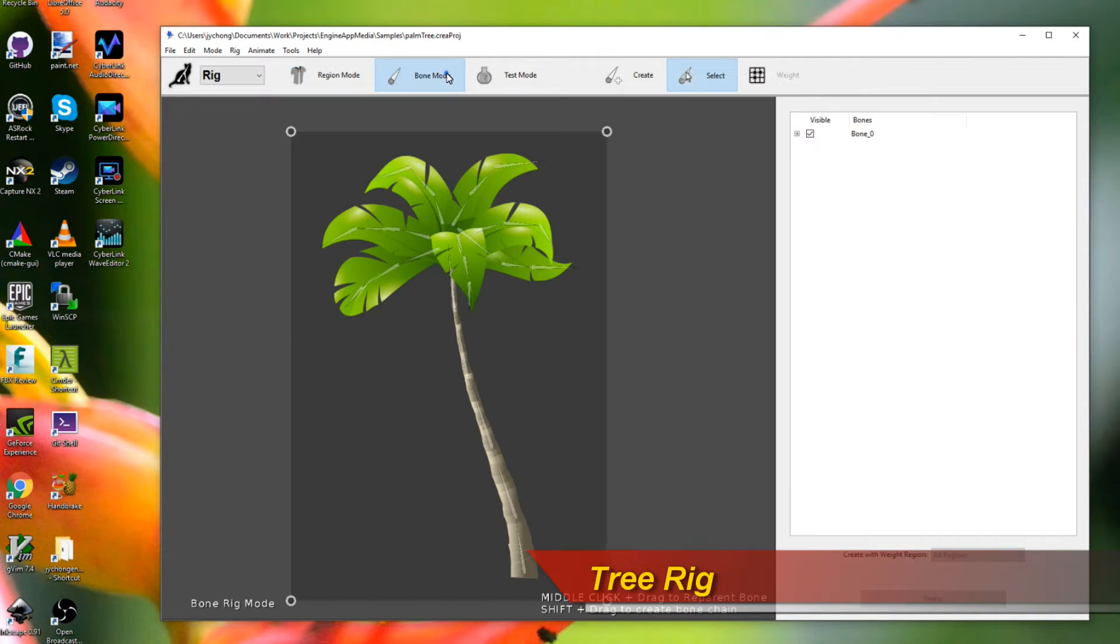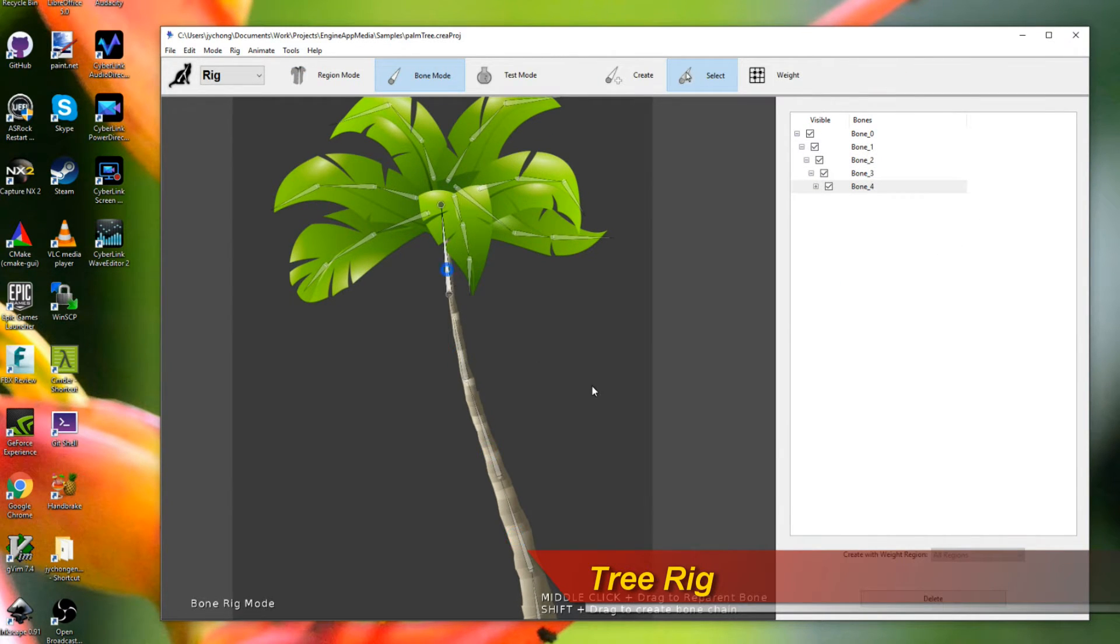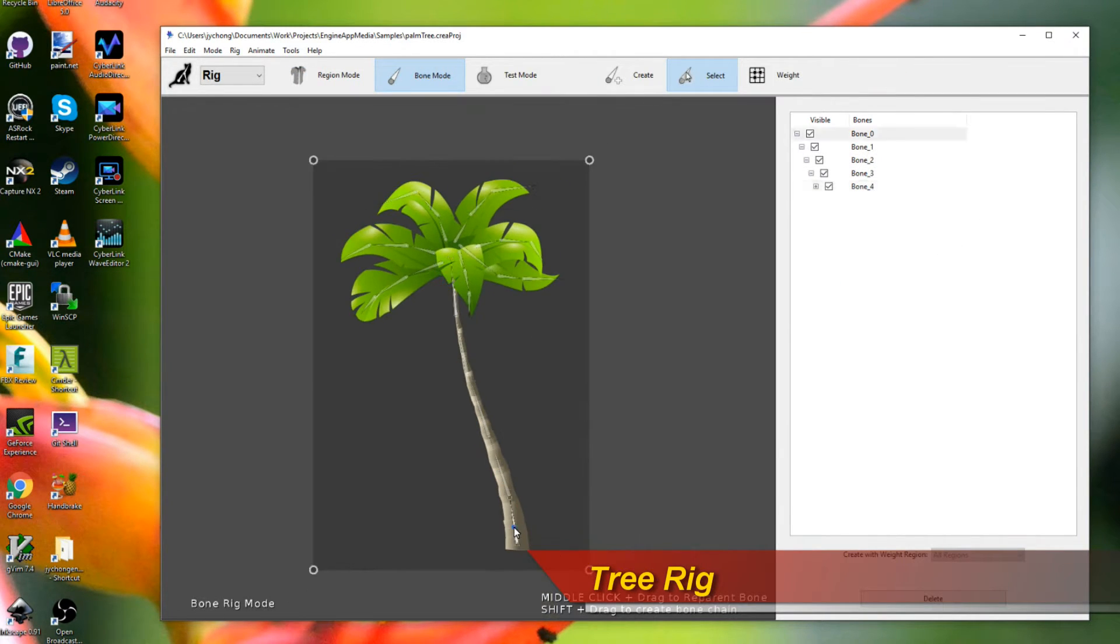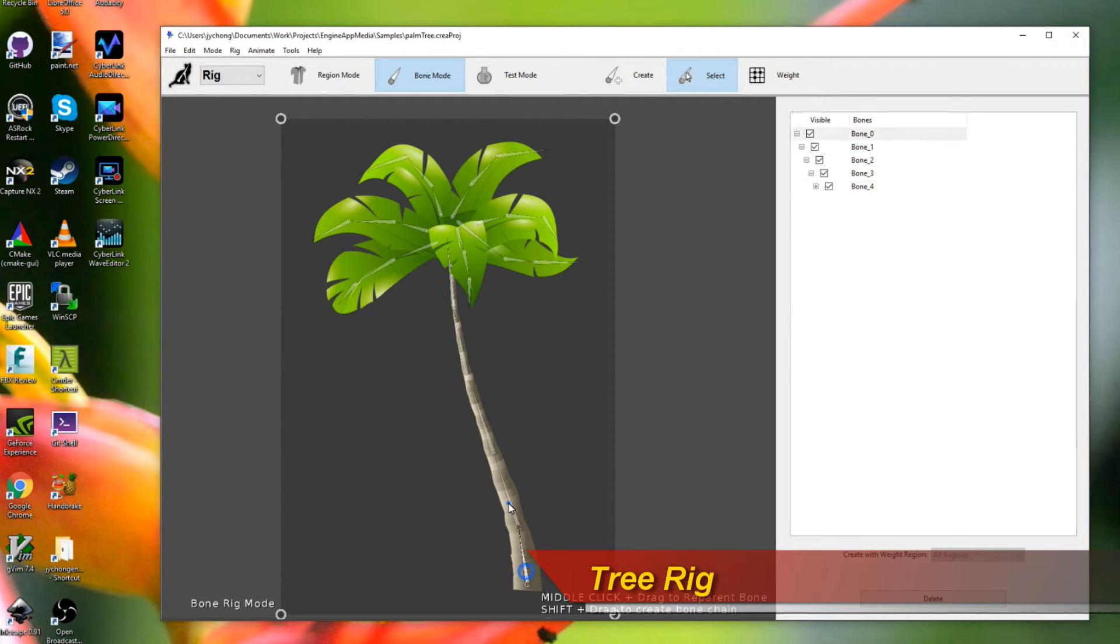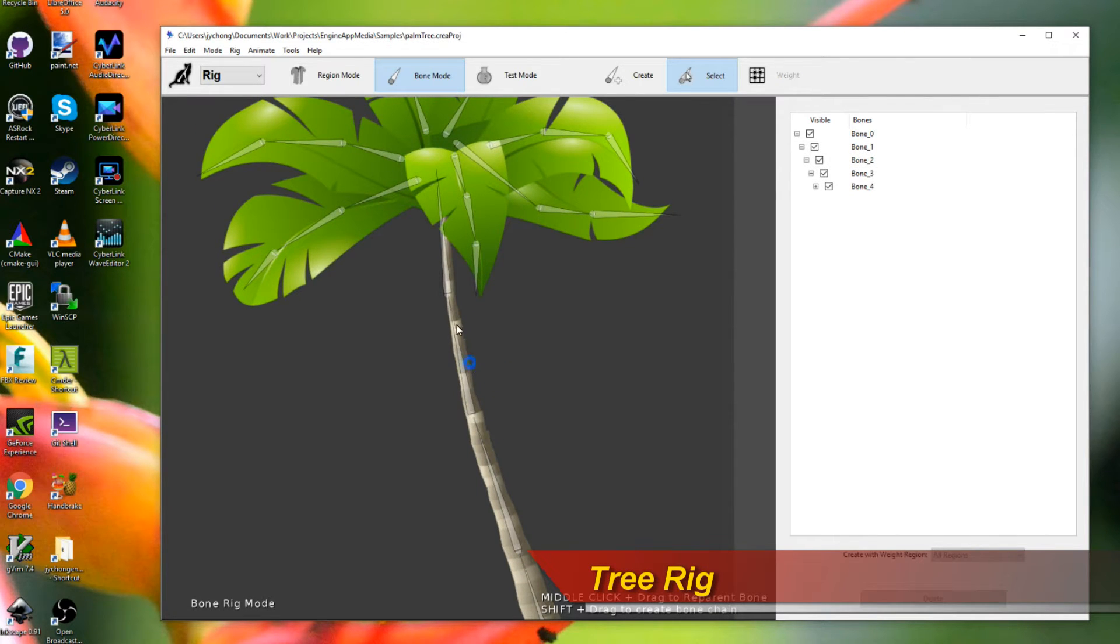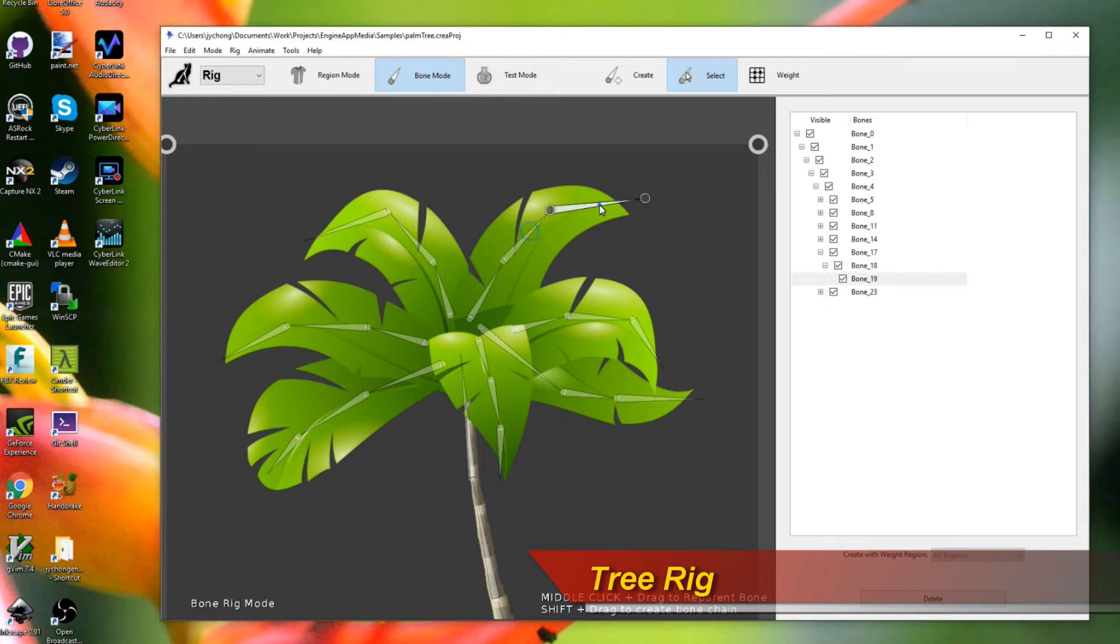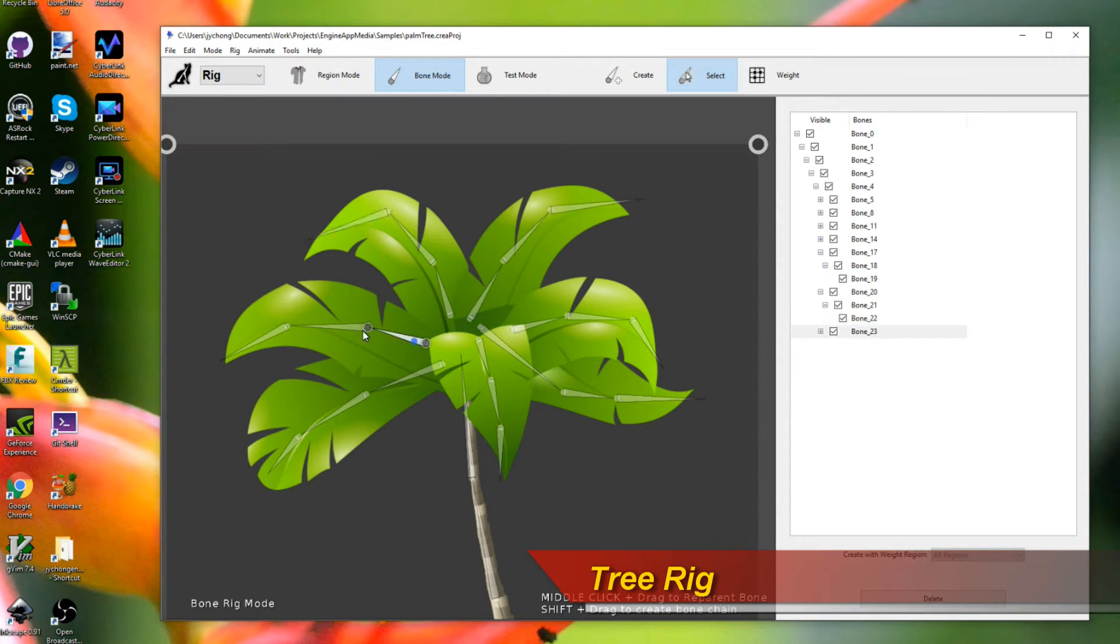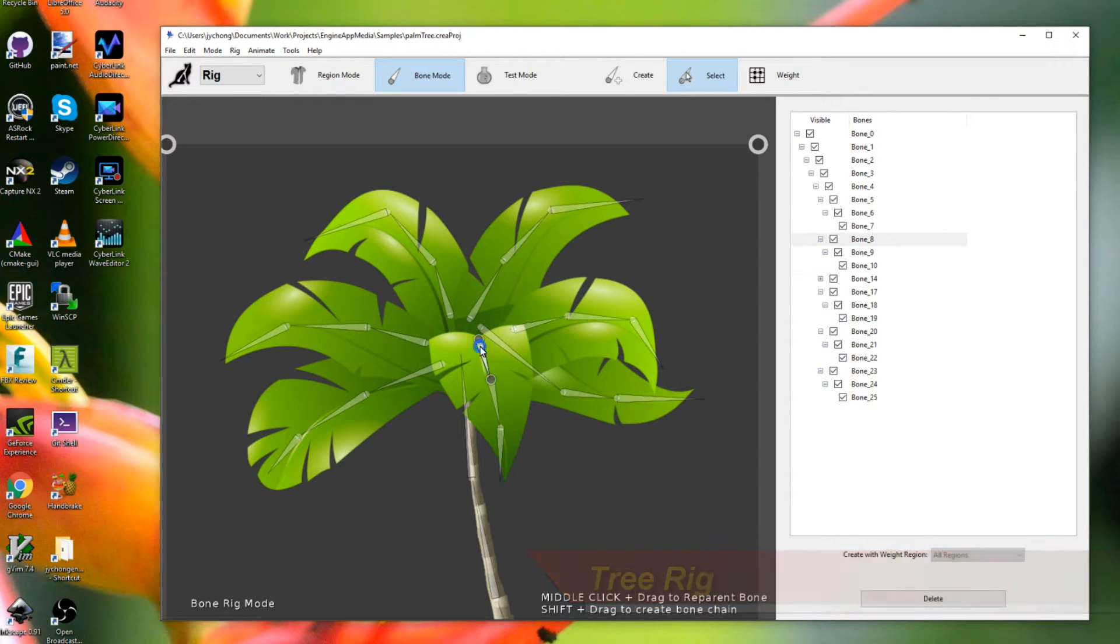And then constructing the bones, the skeletal portion of the tree. And essentially what it is, is just a single chain of bones for the trunk coming down over here. And then you have these individual three chain structures, three chain bone structures coming out for each leaf of the tree. That's really all it is.